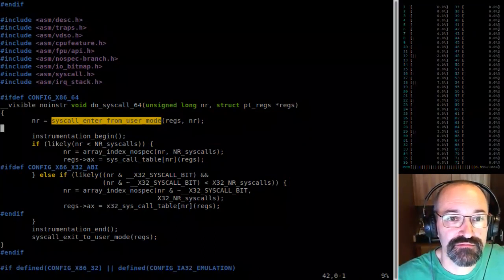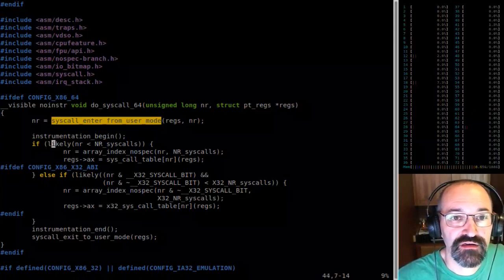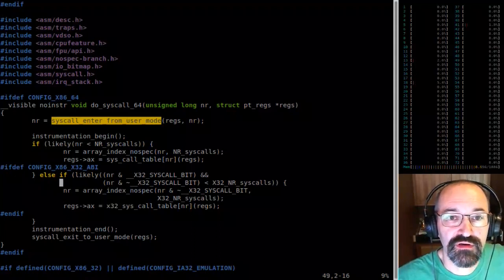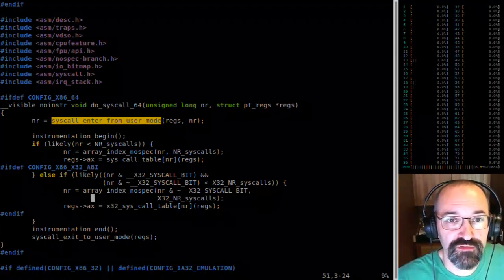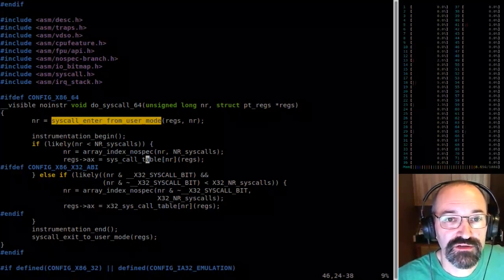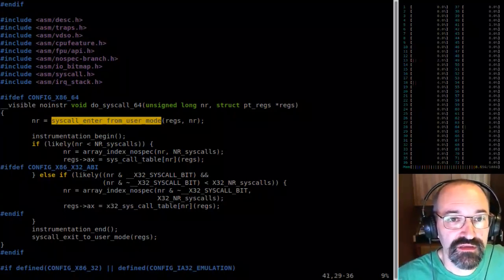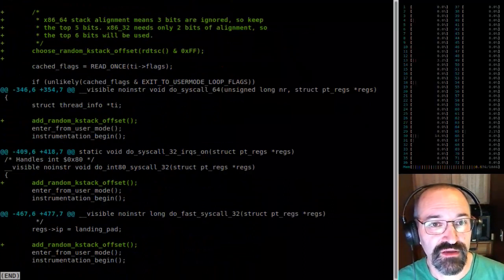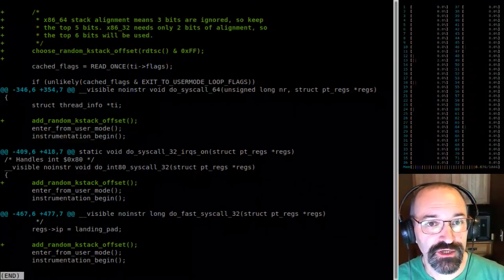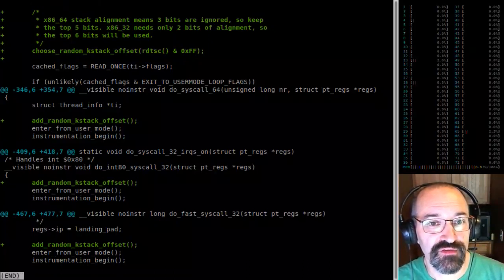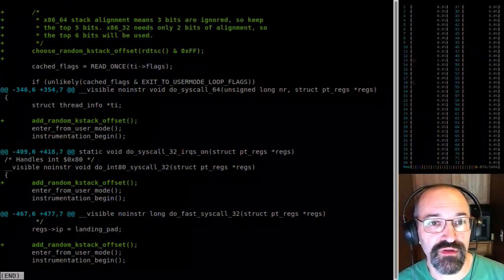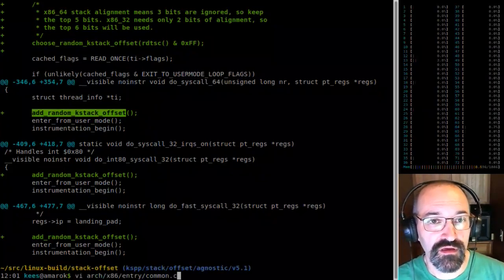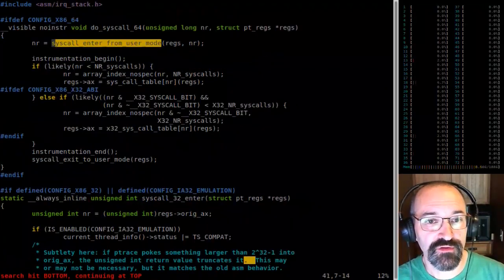This is actually not so bad. Here's the actual call — instrumentaton begin, we look it up, and here's the actual syscall call. Really I think we just stick it back in here. I think the function names will actually be the same, except we do it before 'enter_from_user_mode' in each of these cases. This should be pretty straightforward — we just want to look for each of those instances.